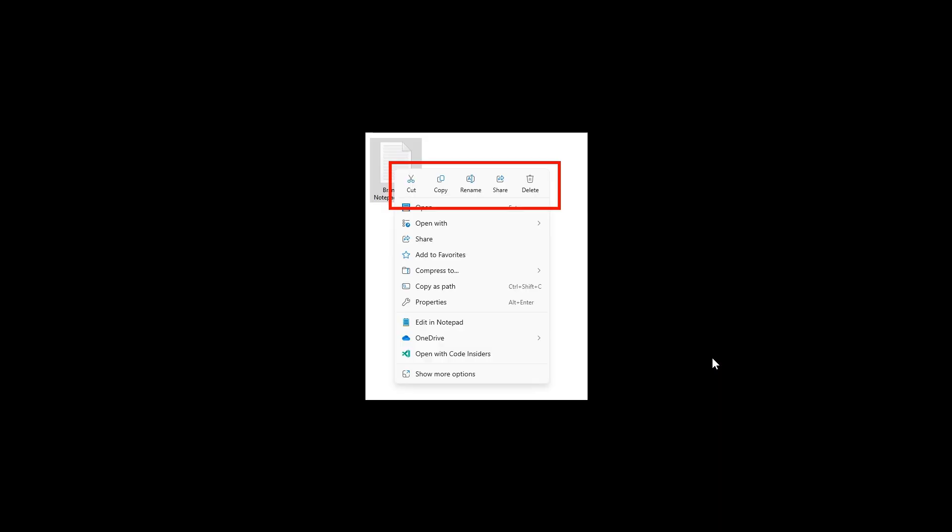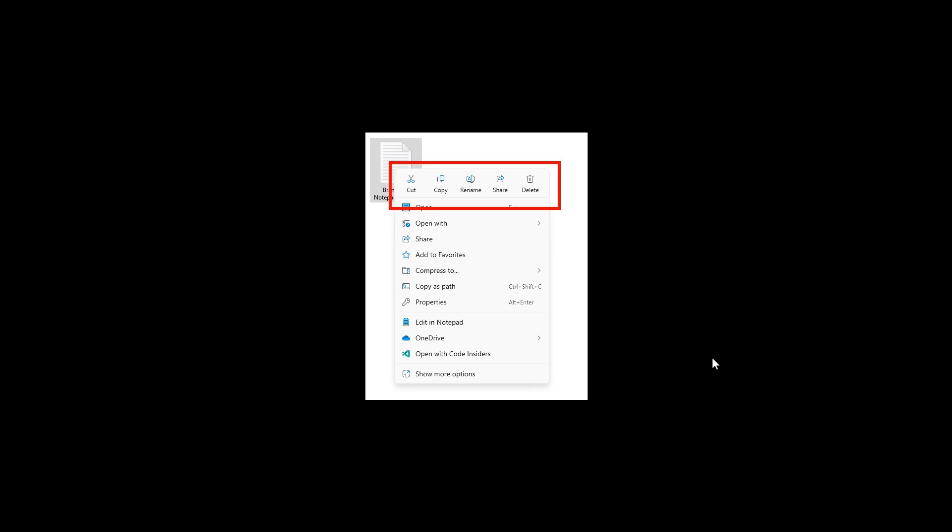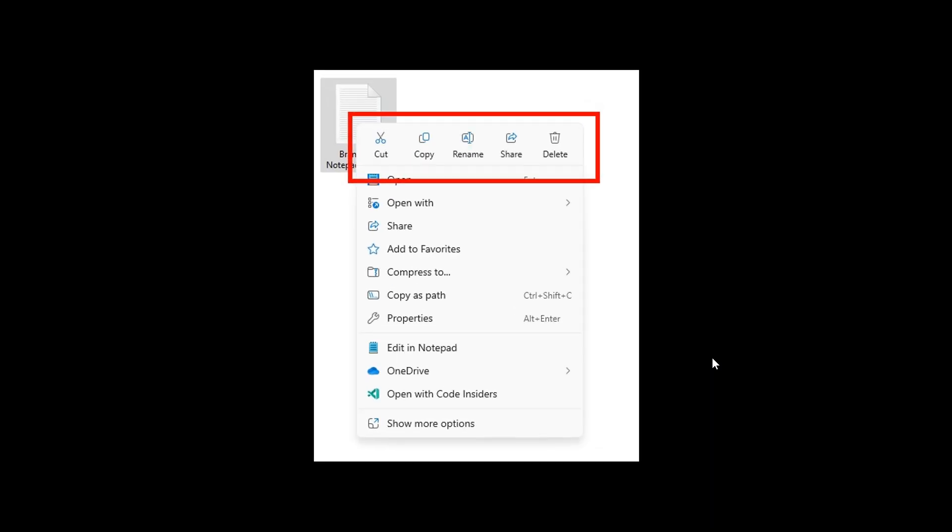Now, this last one we're going to look at today is one I'm very happy to see that Microsoft is working on. And I certainly hope this makes it down and into the Windows 11 version 24H2 annual feature update rolling out later this year.